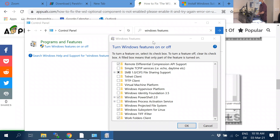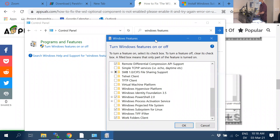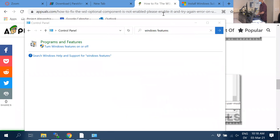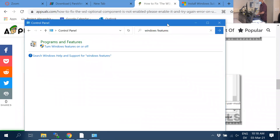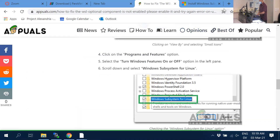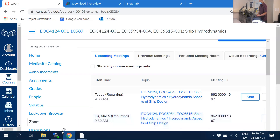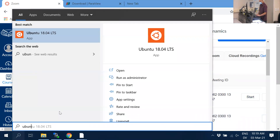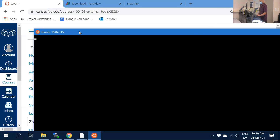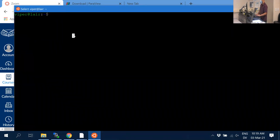Assuming everybody now has this set up, please follow along right now rather than leaving it for later. Let's open the Linux terminal. There's no GUI — no graphical user interface — everything is done via command line. Type 'pwd' and it should show home and your username — that stands for present working directory.